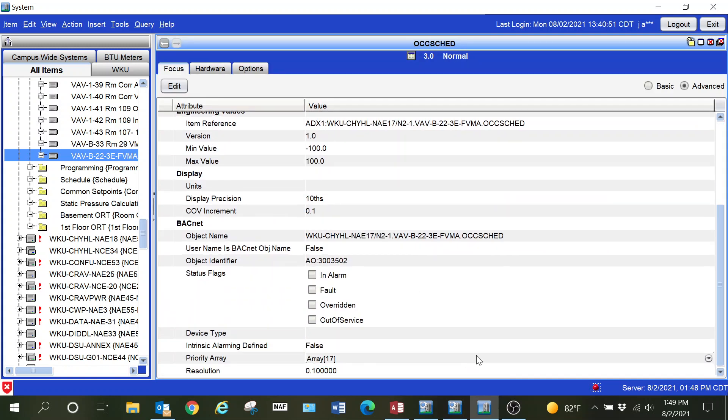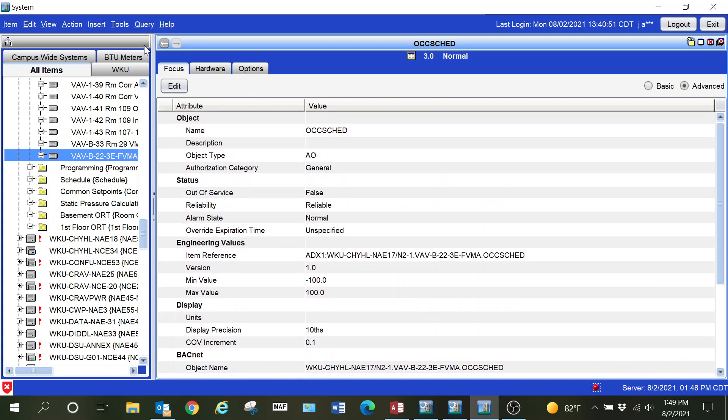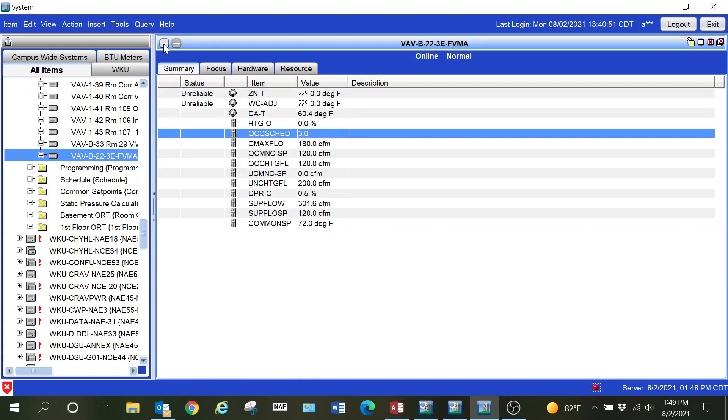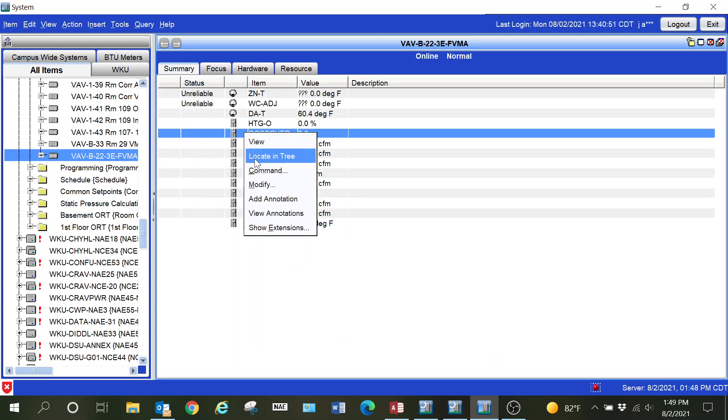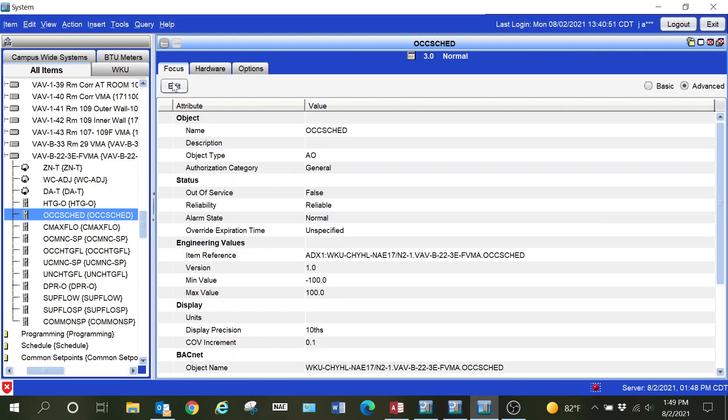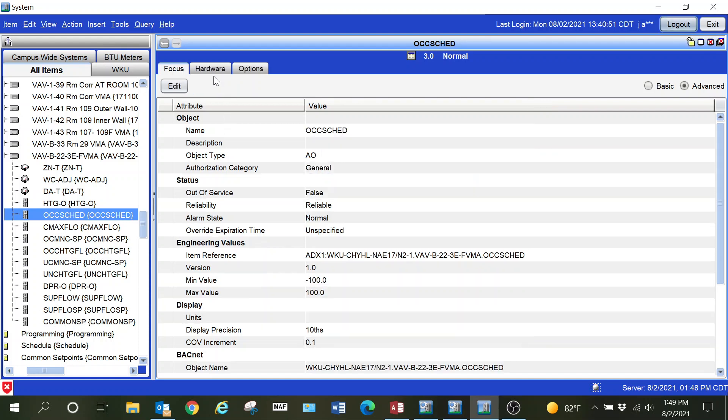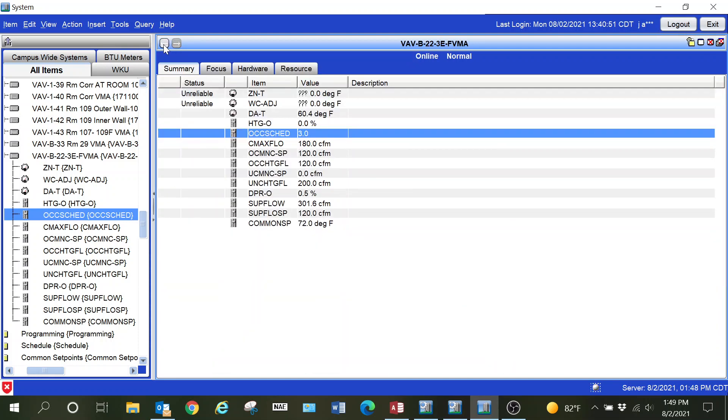Instead of leaving it as an analog value, there is a way that you can correct this issue. With the way that technology is going, we know that a lot of the N2 devices are no longer being used, however there are many of them still out there.